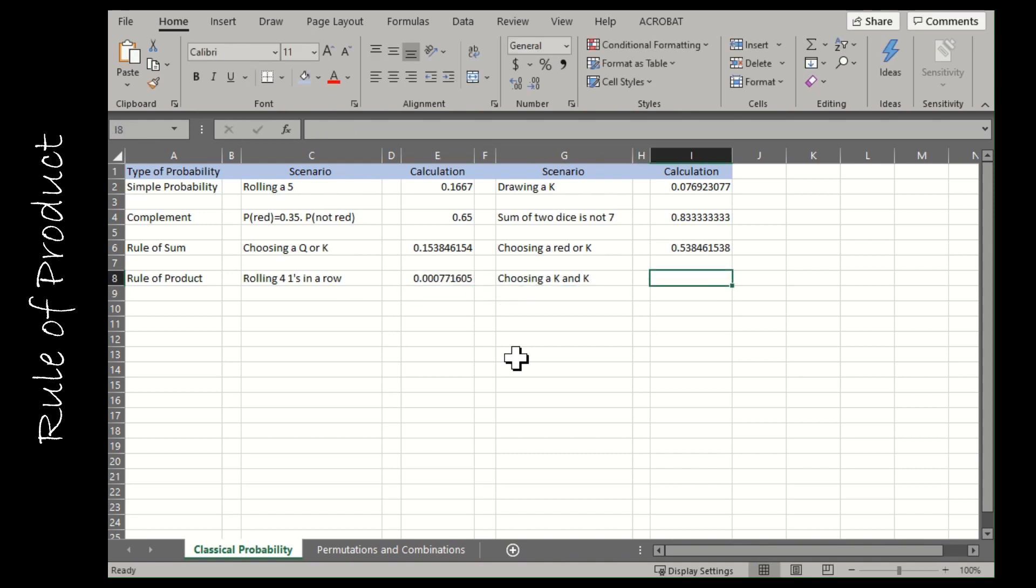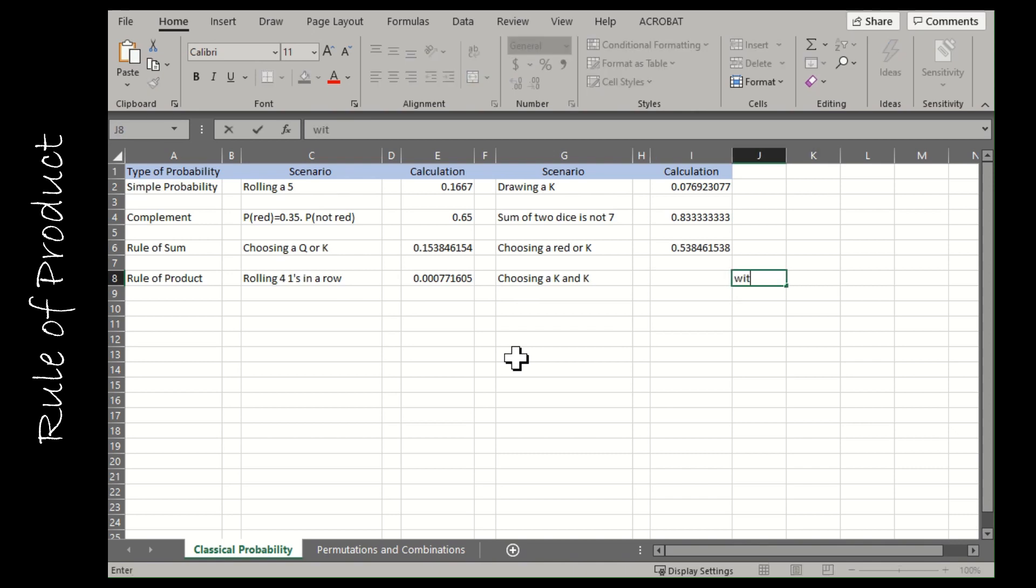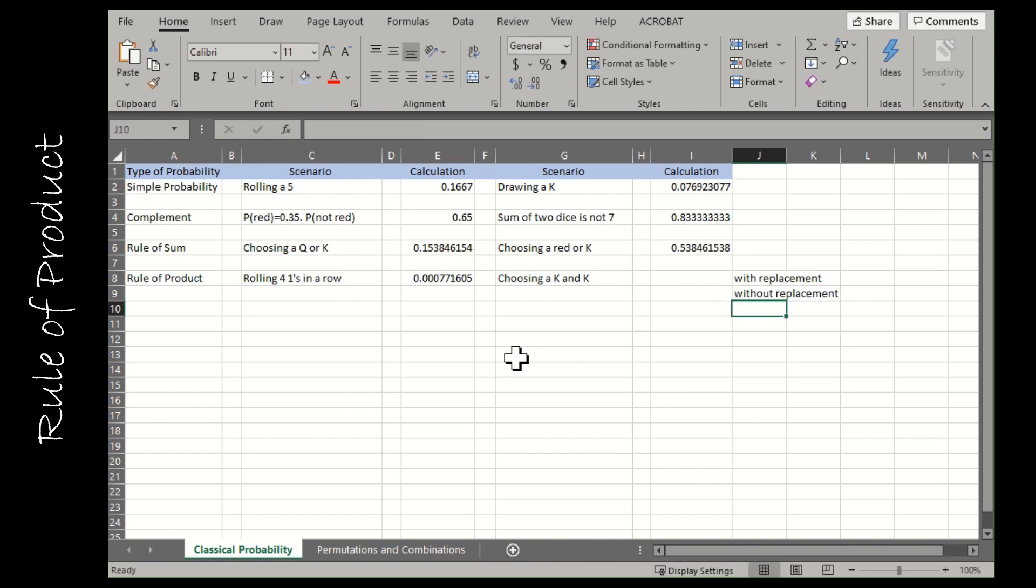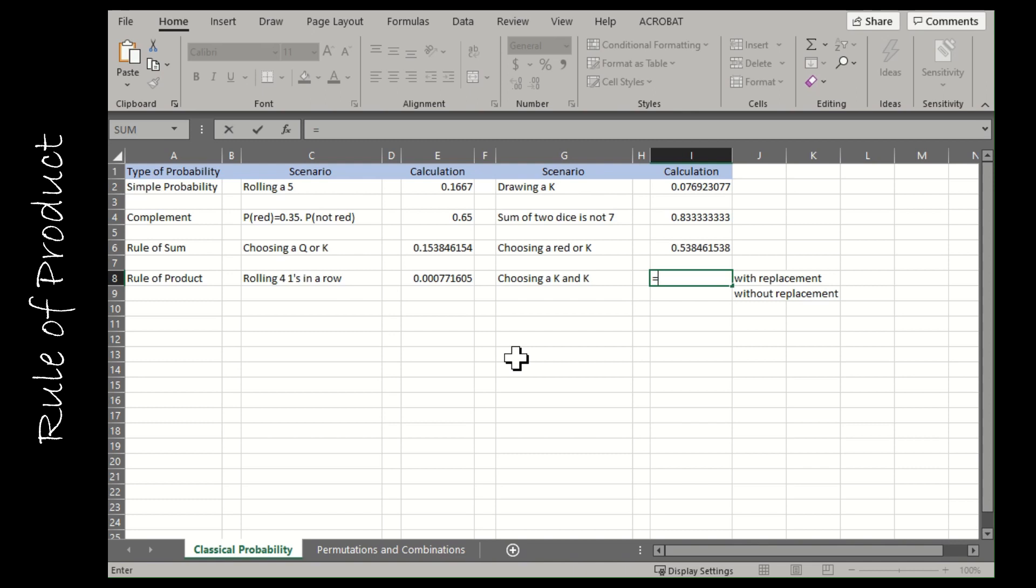Now the second one I've left intentionally vague, choosing a king and a king. You need to know is it with replacement or without replacement. If it's with replacement, you're going to take your hand into the deck of cards, and what's the probability that you pull out a king? There's four kings out of 52 cards. With replacement means you're going to take that king, put it back in the deck, shuffle it again, and when you draw the second time, there are still four kings and there are still 52 cards.